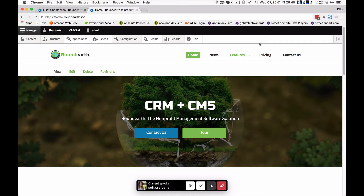We're going to start off with what Round Earth is, then answer a few questions and show a bit of how it works. Round Earth is a software product developed by My Drop Wizard, used to help non-profits manage different tools and get to their goals in the most effective way possible. It uses the collaboration features of Drupal 8 and all the contact management features from CiviCRM.